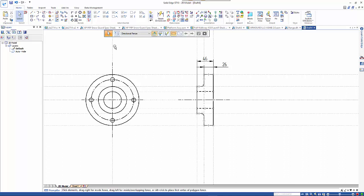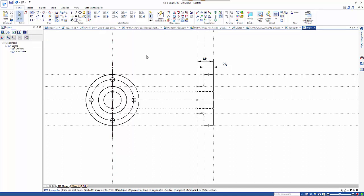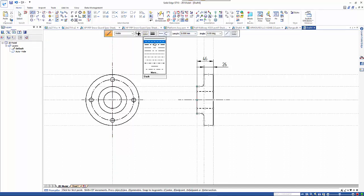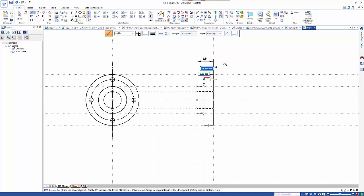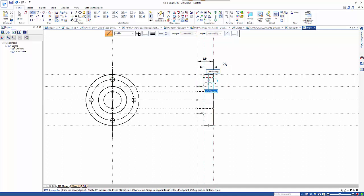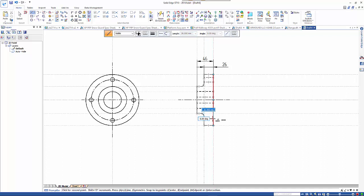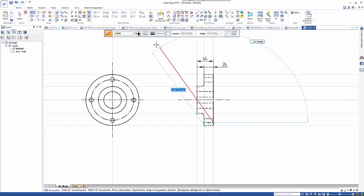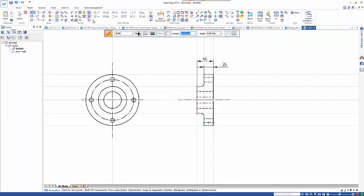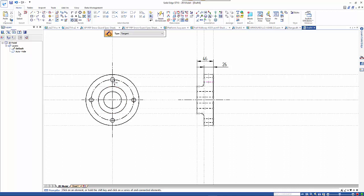Now, again if I wanted to draw this hidden detail in here, change my line type, make sure it's back on, roughly sketch it in. Then I can use that tangency again and place these tangencies.